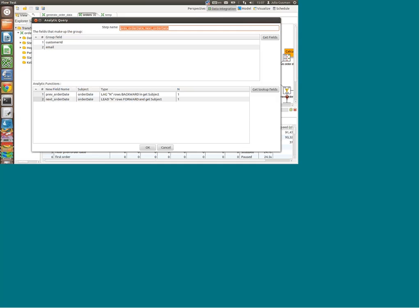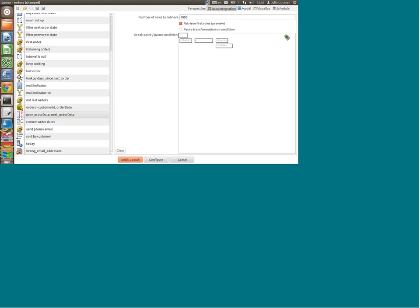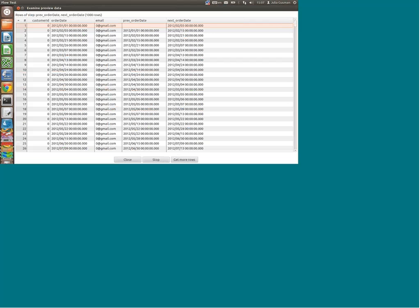What I'm going to use is called an analytic query step. I'm grouping by customer ID and email, and I'm looking at order date. I'm going backwards and forwards to get the previous order date and the next order date. So what happens at this stage — we can see that for example this order was the first one for this client, so they didn't have a previous order date. And the next order date is obviously this one. And for this order we have a previous one, now we have a next one, and so on.